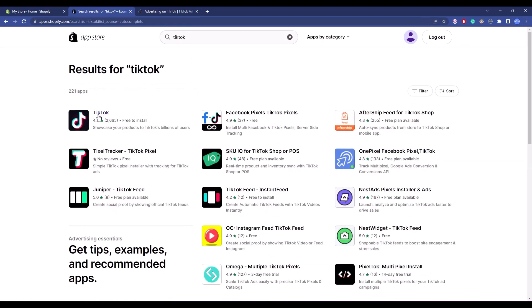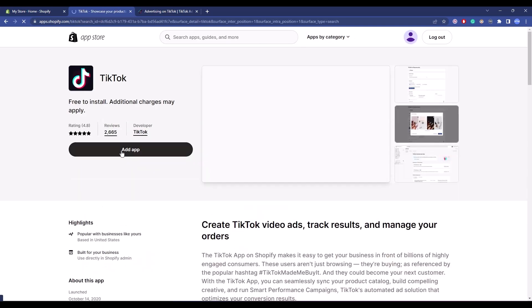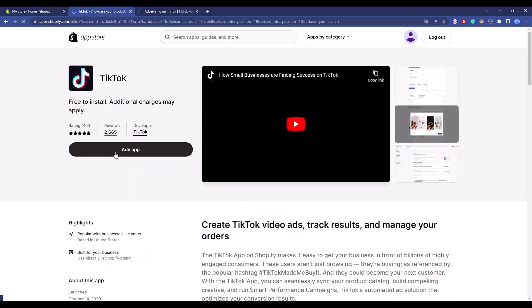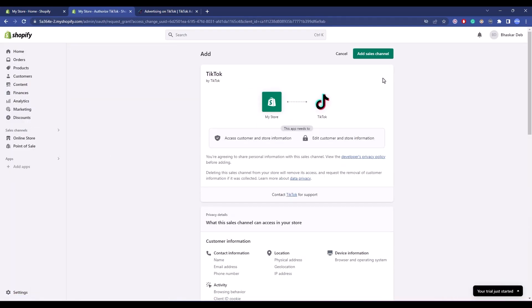Make sure to install the official app, so click on TikTok, then click on Add App. Now click on Add Sales Channel.